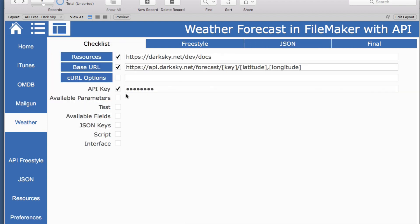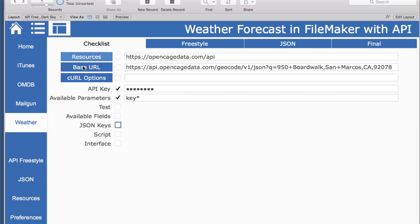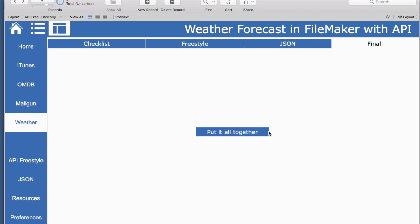So we can put all of this together. We've seen the available parameters, we've tested it, we know what fields we need, and we know the keys. We are ready for the script. We did the same thing for Open Cage — they didn't have curl options, but we tested it, got the available fields and the keys. So now we are just ready to put all of this together in a script.